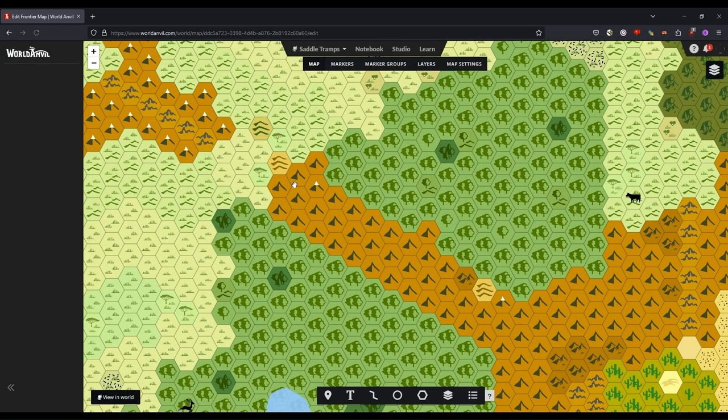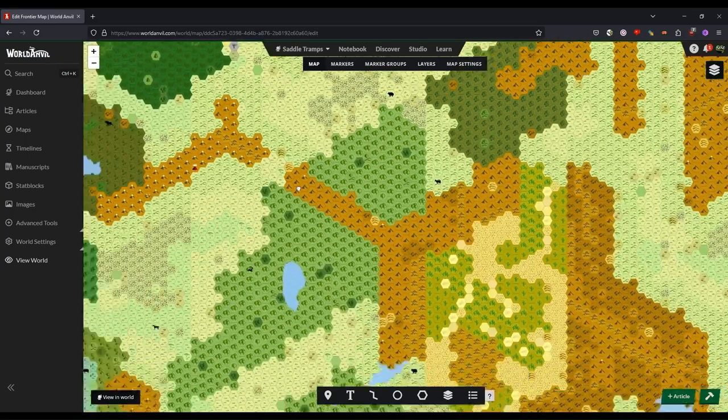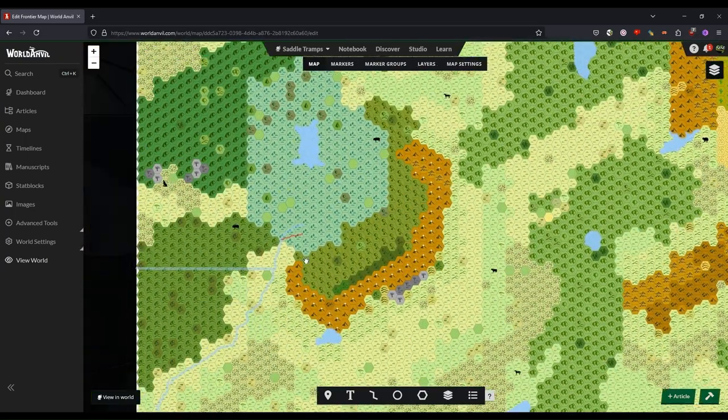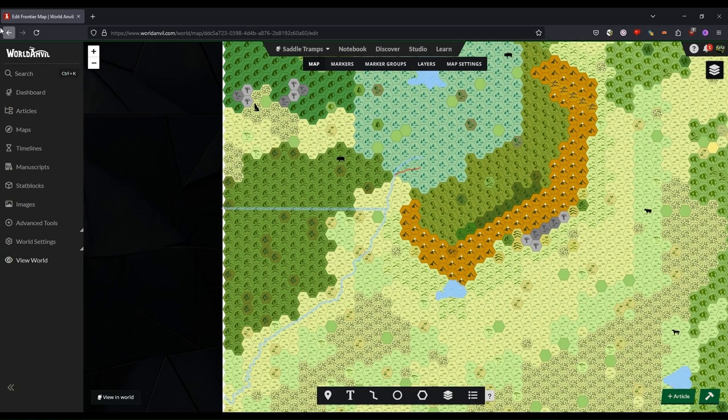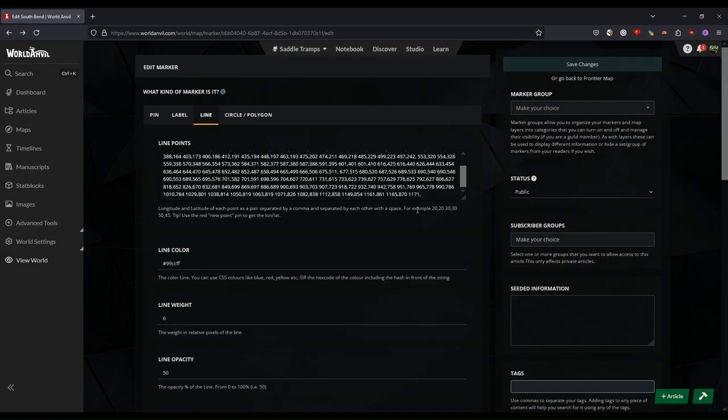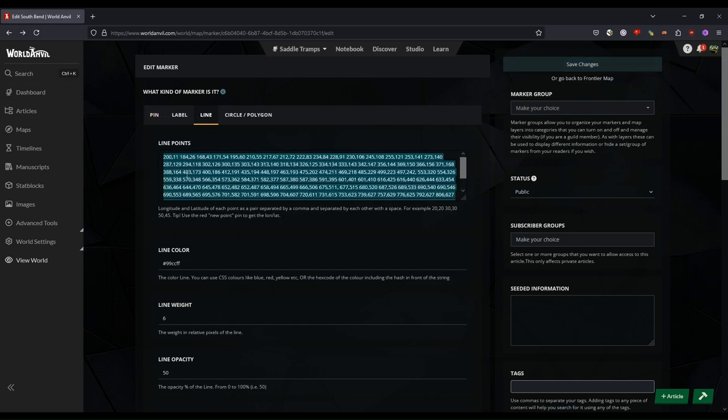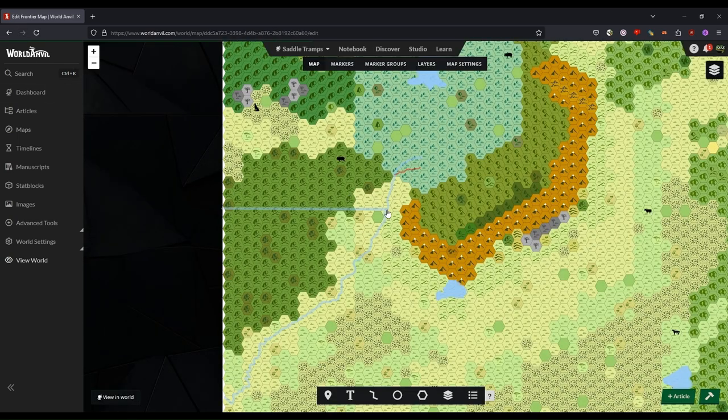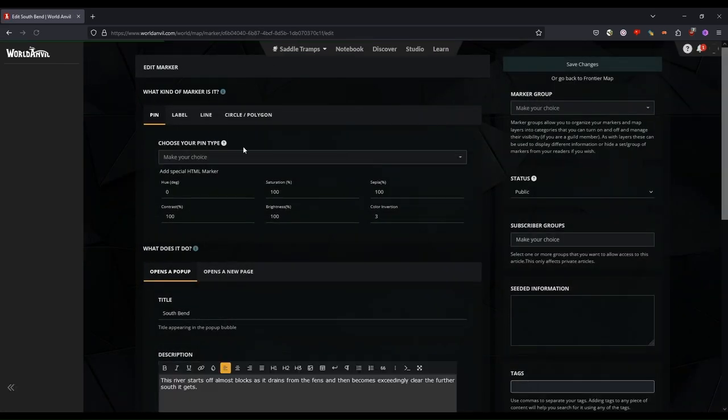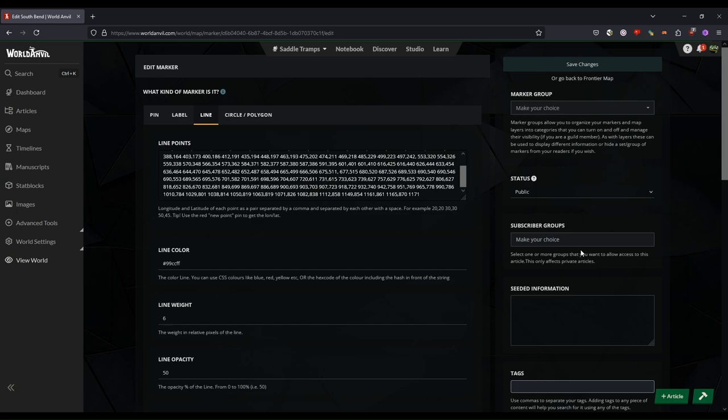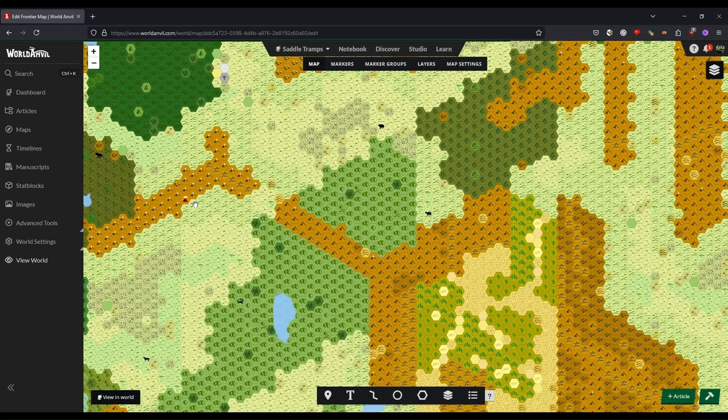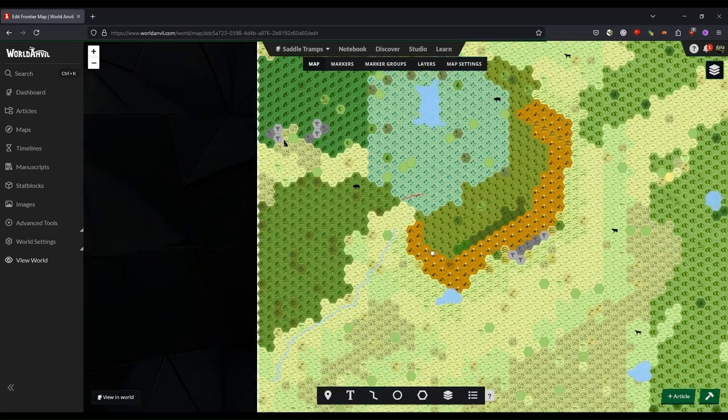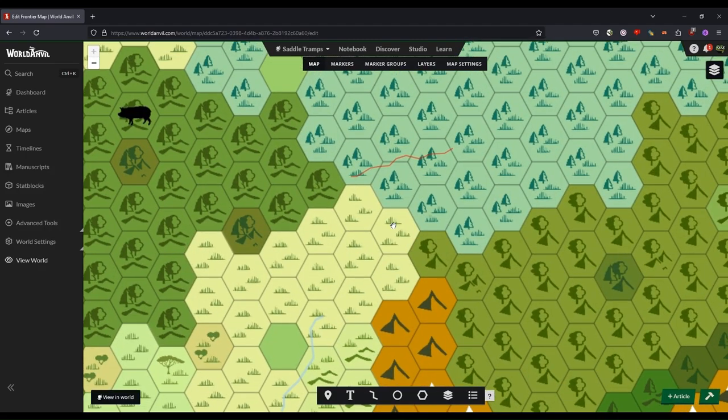We'll see if my ham-fisted editing will work. No, it messed up again. Let's see if that fixed my river a bit. Now it looks like it fixed it up to a point.